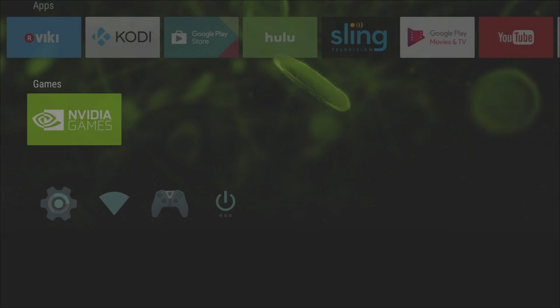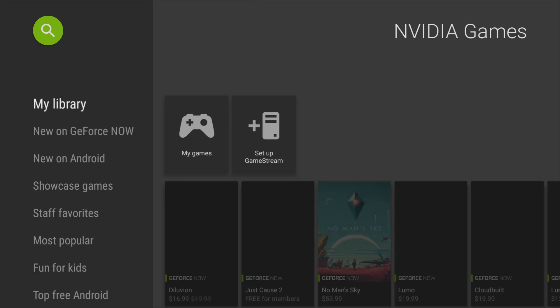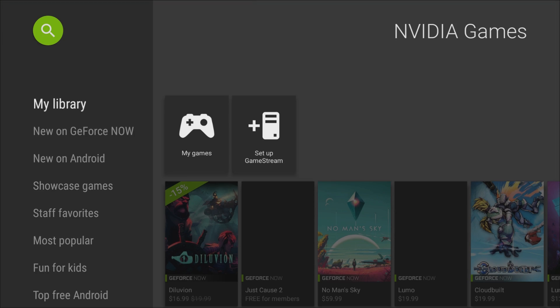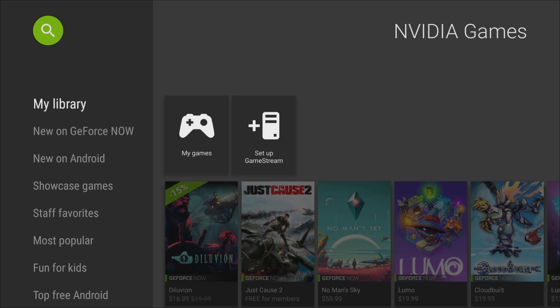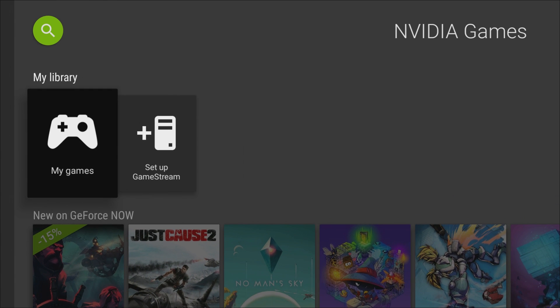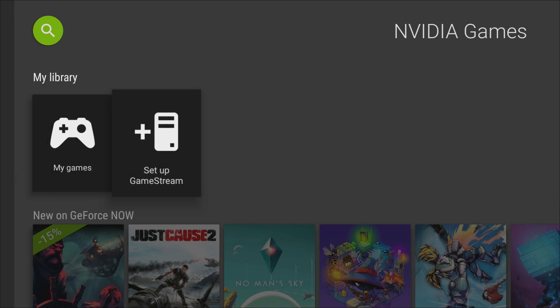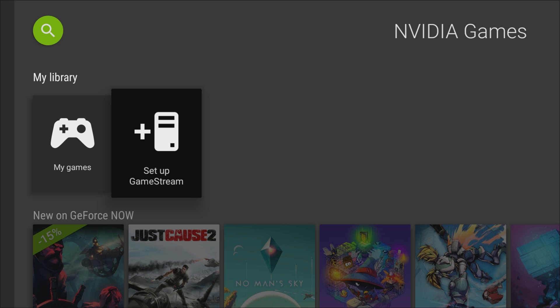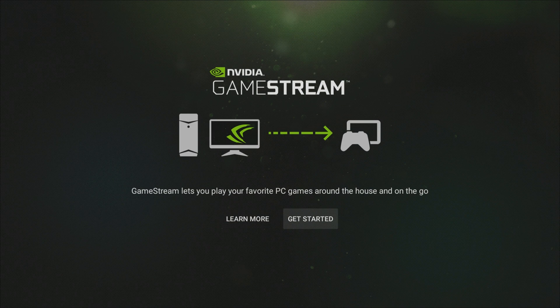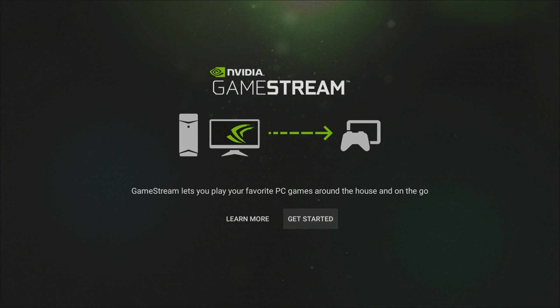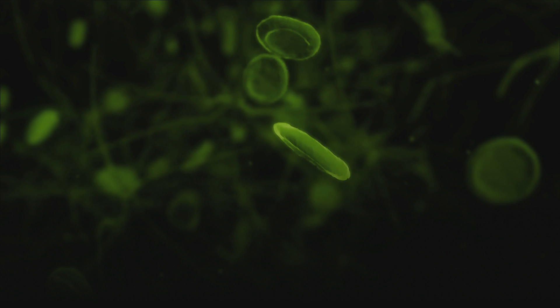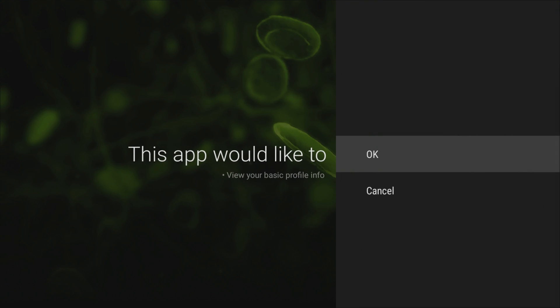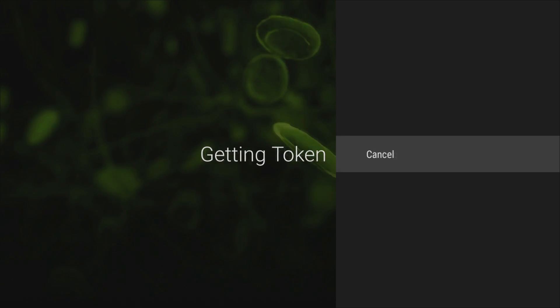You also have a game section, so you get your Nvidia game section. This is an Nvidia console, so you can do lots of cool things on here. You can go to my library and it's going to show you any games that you own. It's also going to set up game stream. Game stream is going to allow you to play your favorite PC games around your house on the go. So if you have a powerful gaming PC, you can do that from there and stream it right to your Nvidia Shield TV.